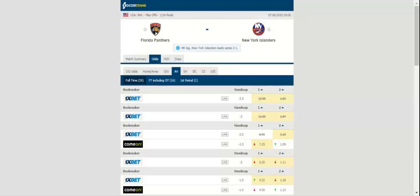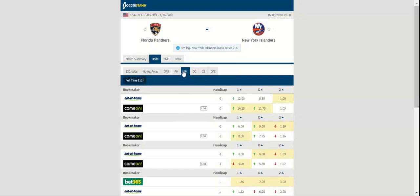Final score: New York Islanders win 4 to 2.